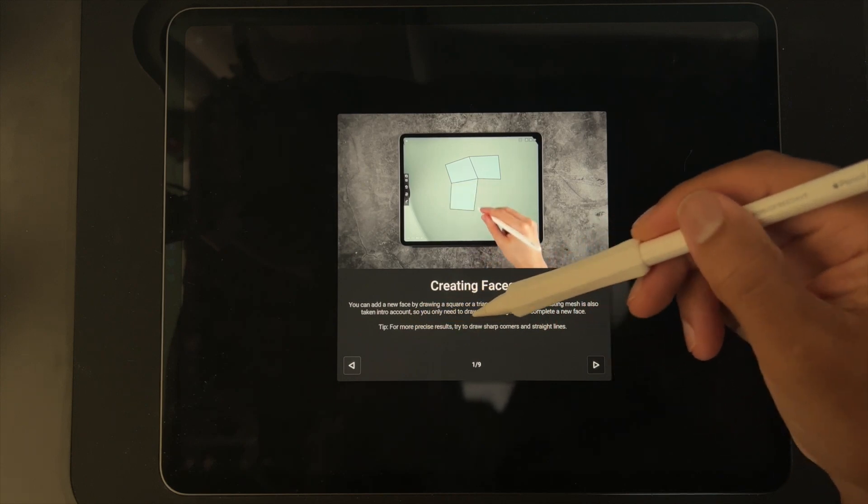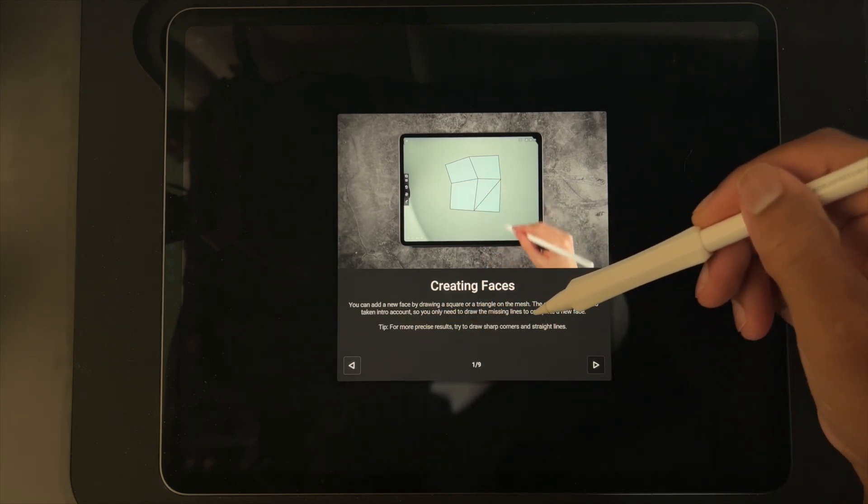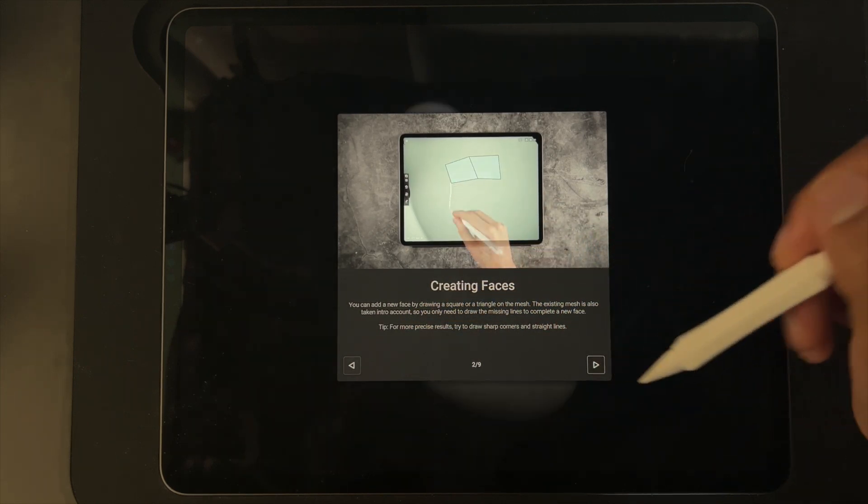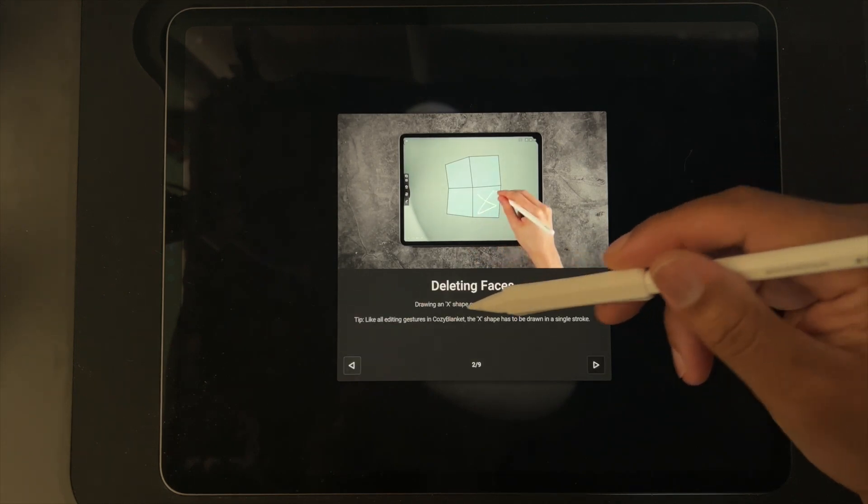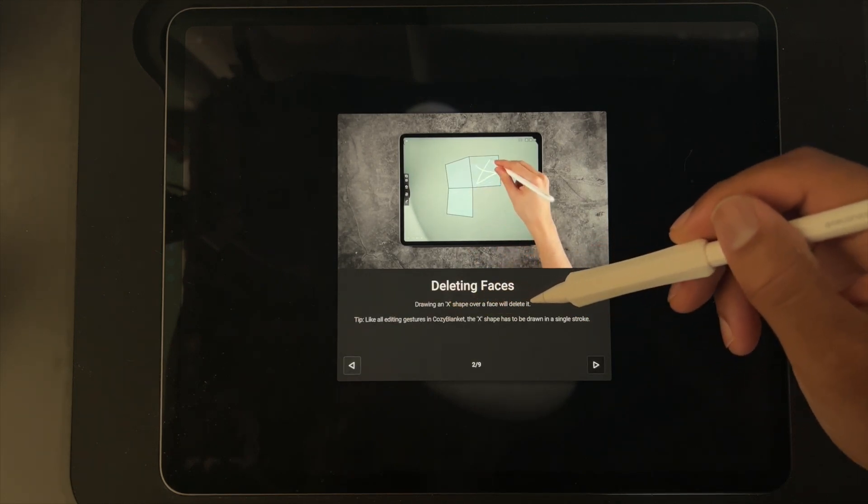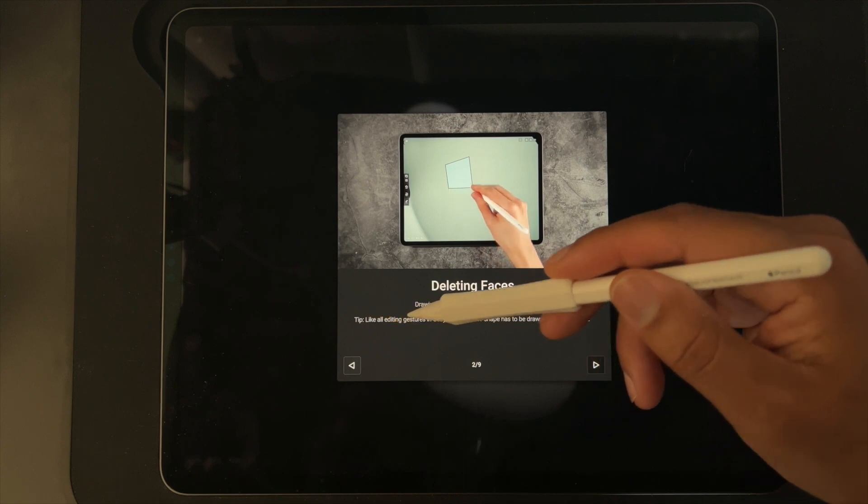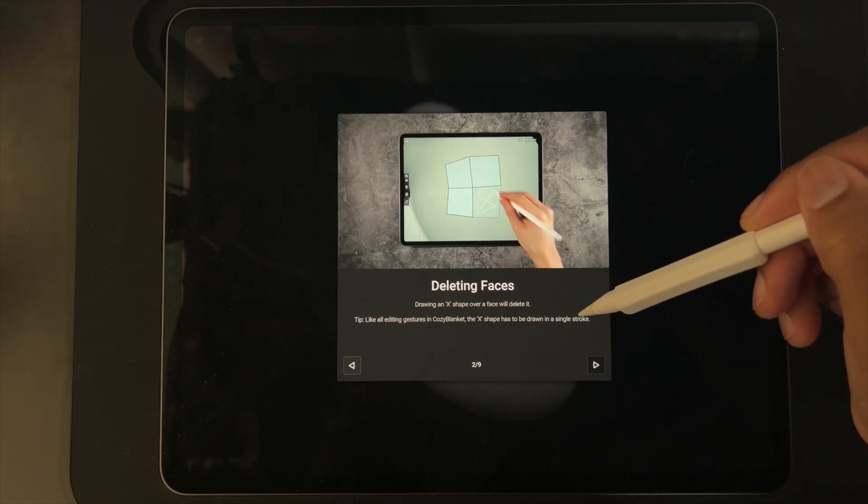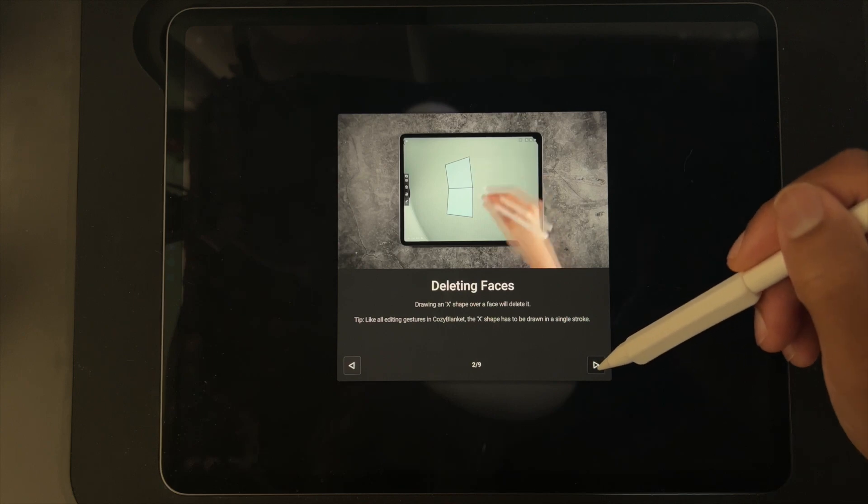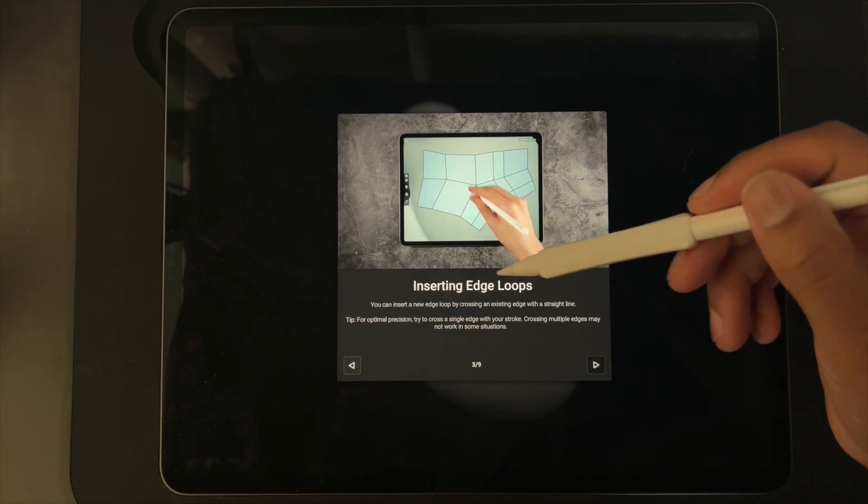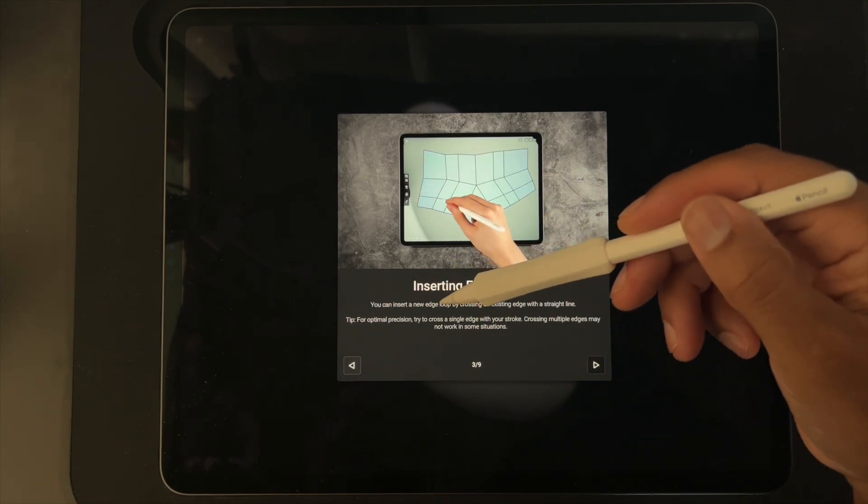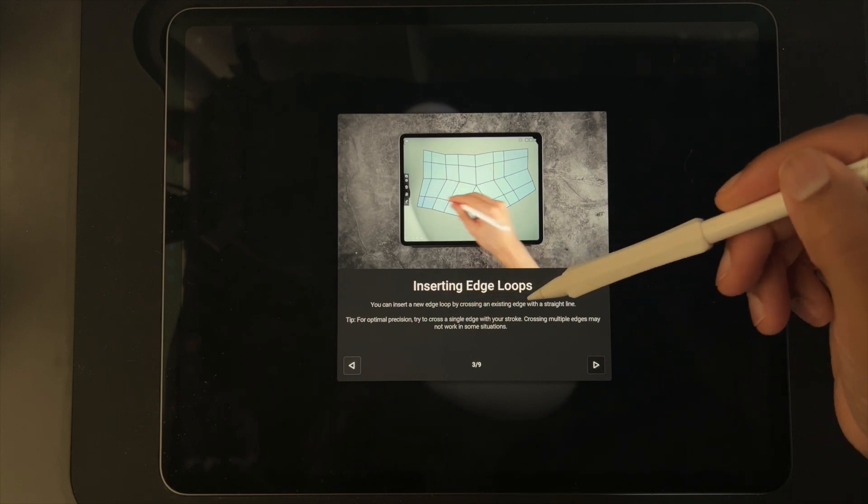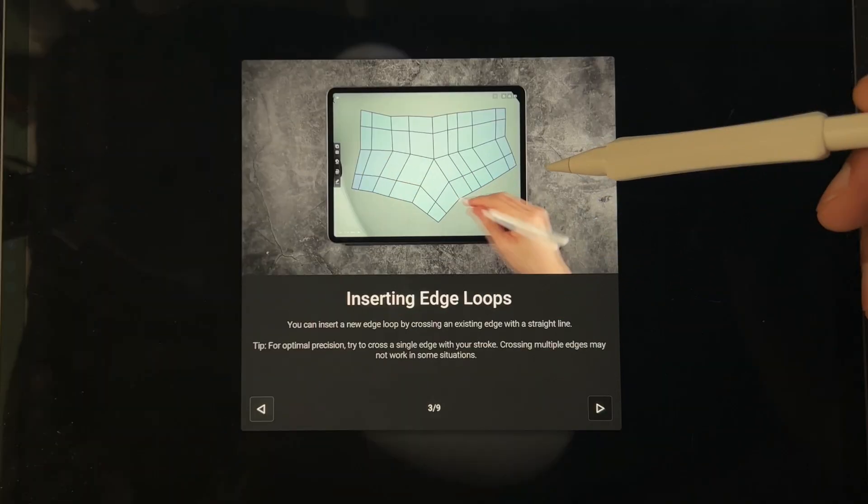Deleting faces: drawing an X shape over a face will delete it. Tip: like all editing gestures in Cozy Blanket, the X shape has to be drawn in a single stroke. Inserting edge loops: you can insert a new edge loop by crossing an existing edge with a straight line. Tip: for optimal precision try to cross a single edge with your stroke.